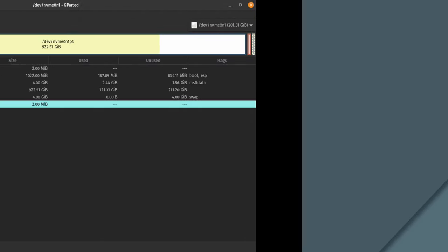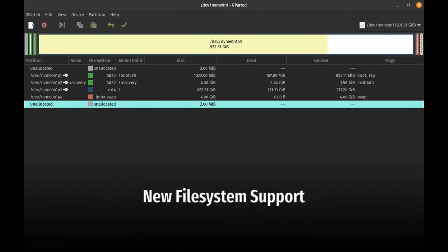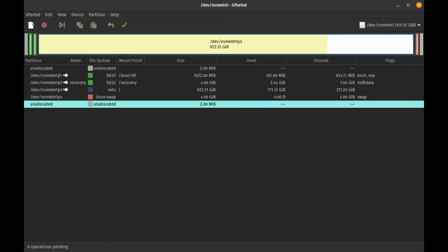New file system support: KaOS now supports bcachefs, a new file system. It's still experimental, but it's included in the kernel build and the necessary tools are available in the repositories.